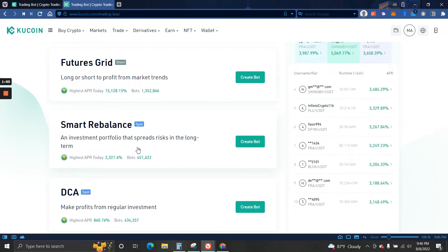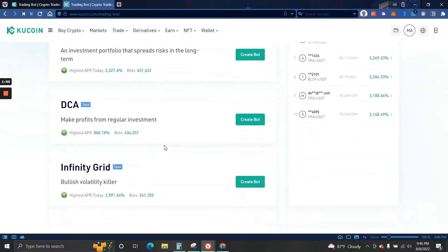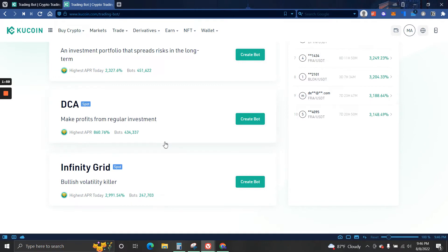Next we have DCA which is just choosing a time frame, a coin, and also the amount of money that you want to invest. So an example: let's say every 24 hours you want to invest $50 into BTC, then you can do it. You can choose whatever coin that is available on KuCoin and then just choose the time frame. It can be hours and also days or weeks.